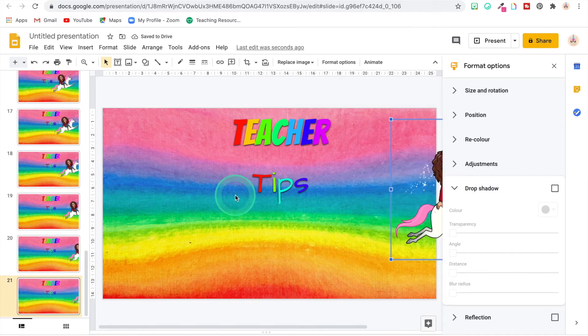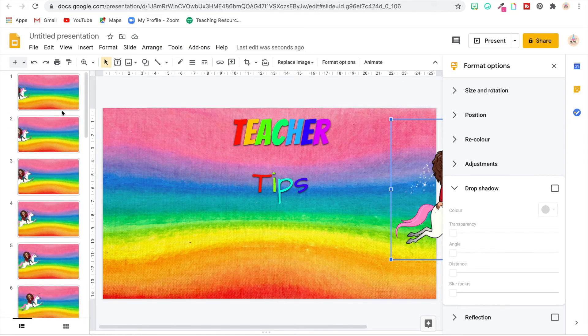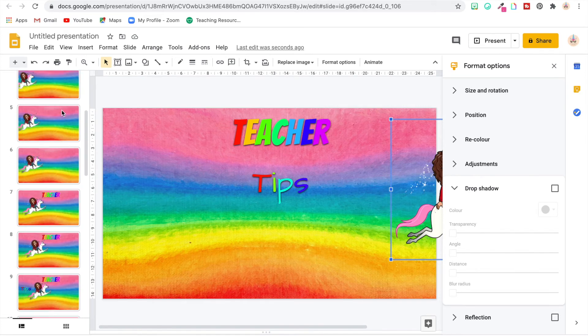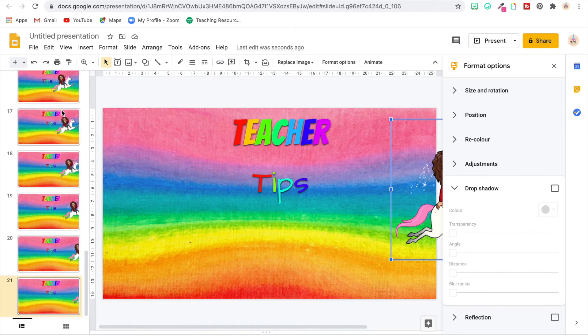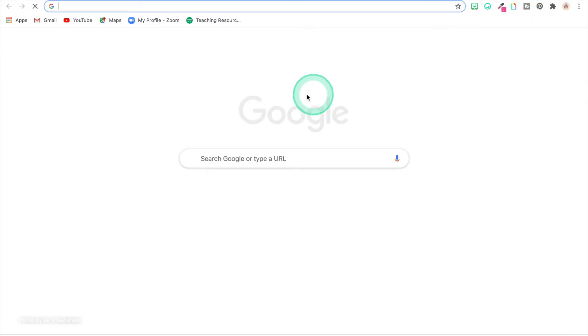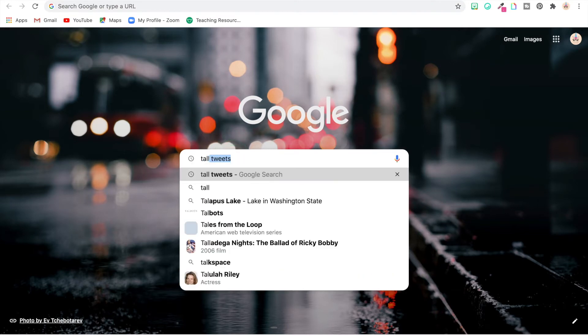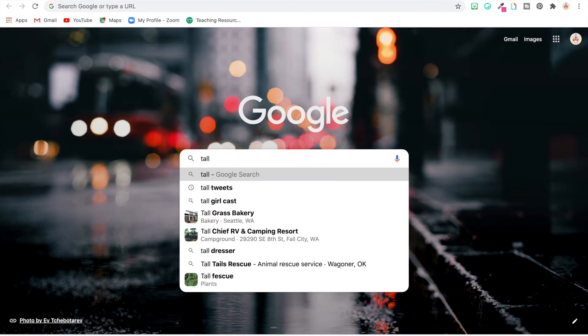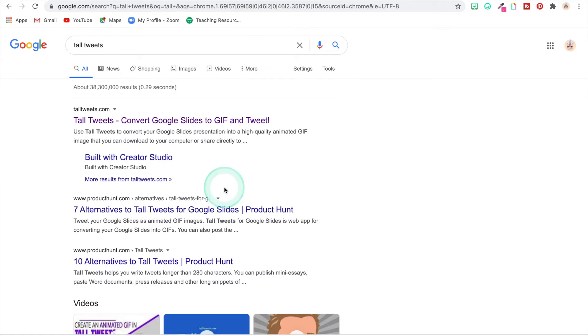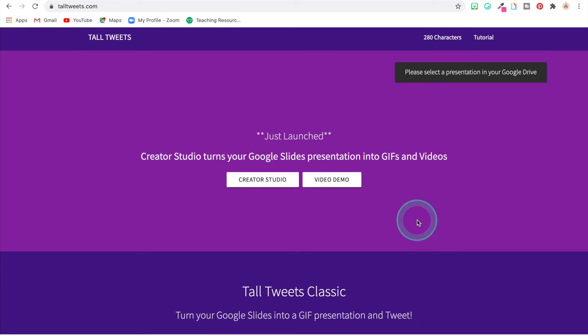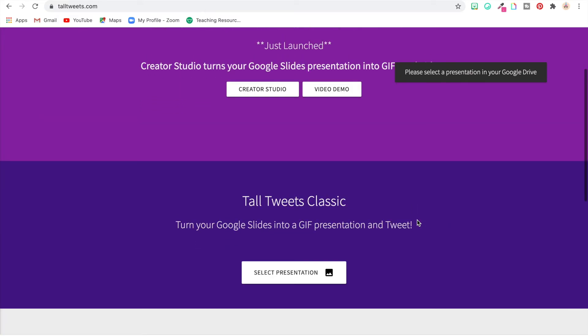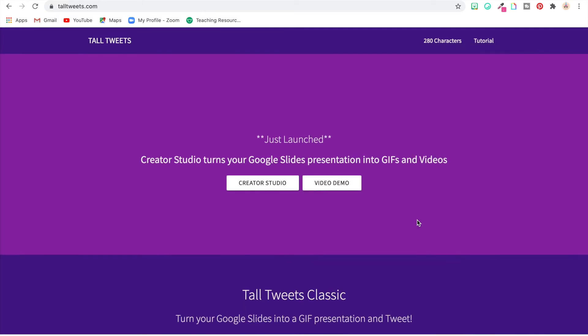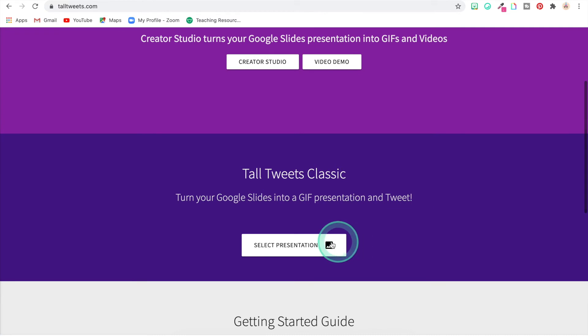Okay, so now I have all of the slideshow that I want just like I want it, pretty much I guess. So now we're going to go to a site called Tall Tweets.